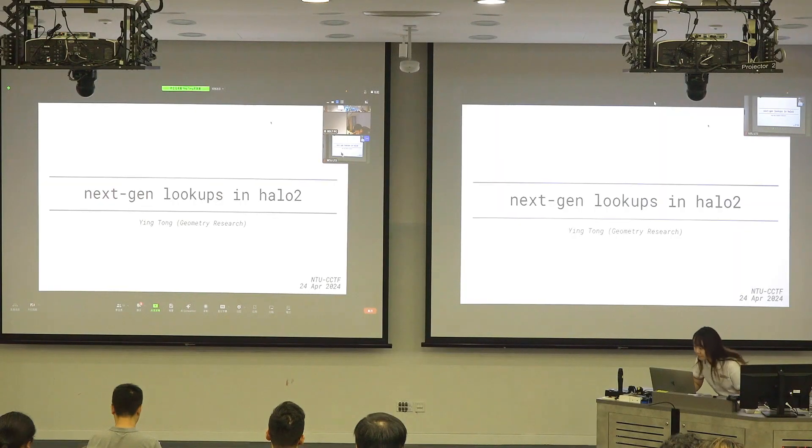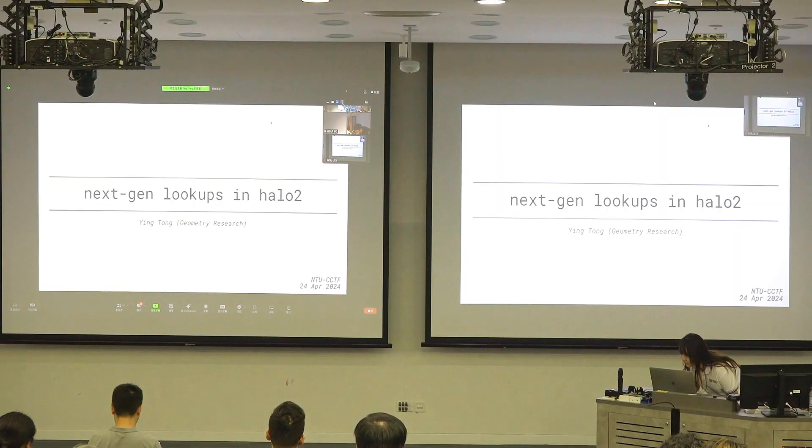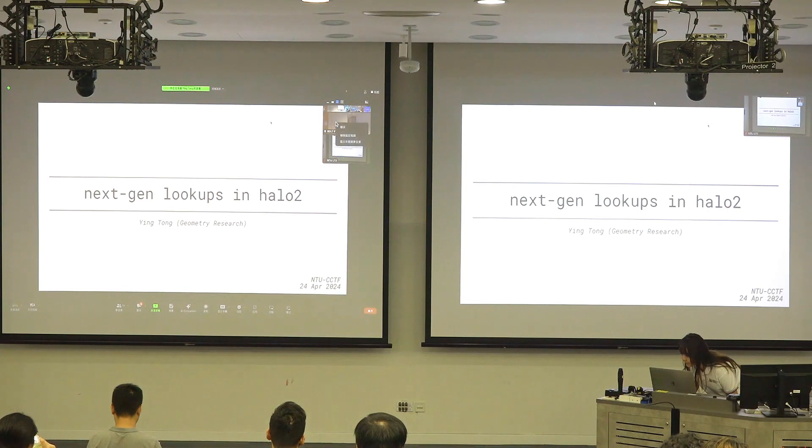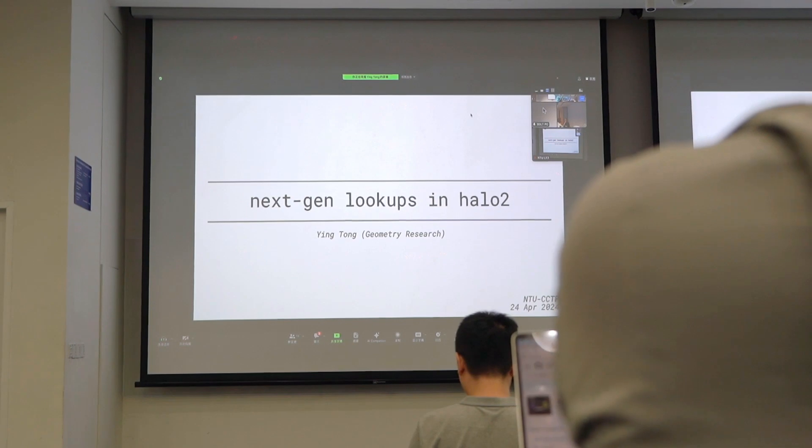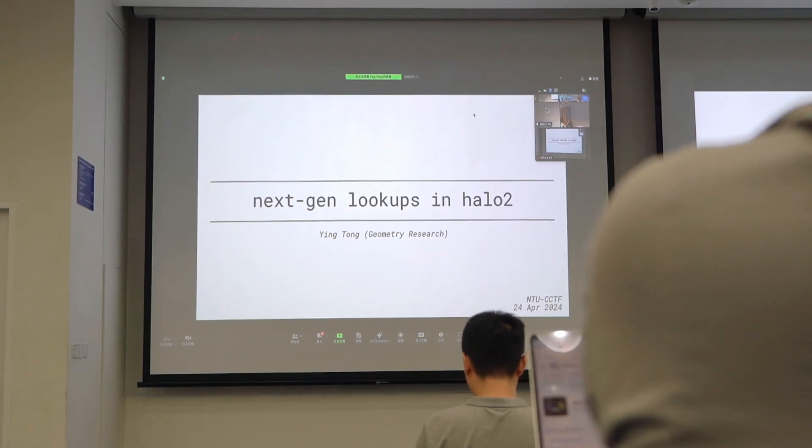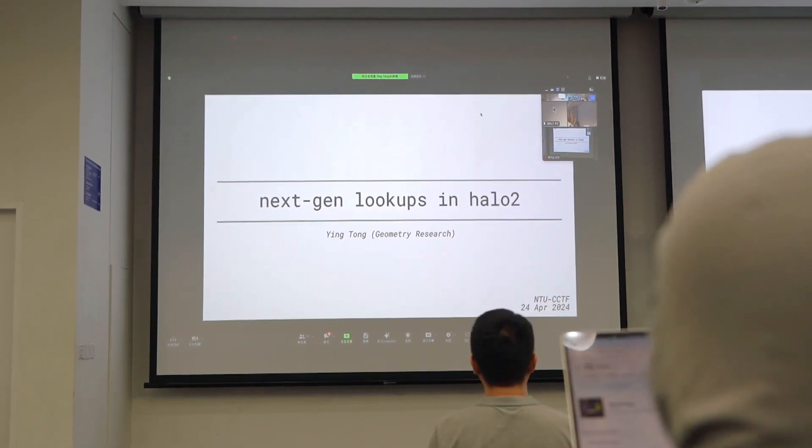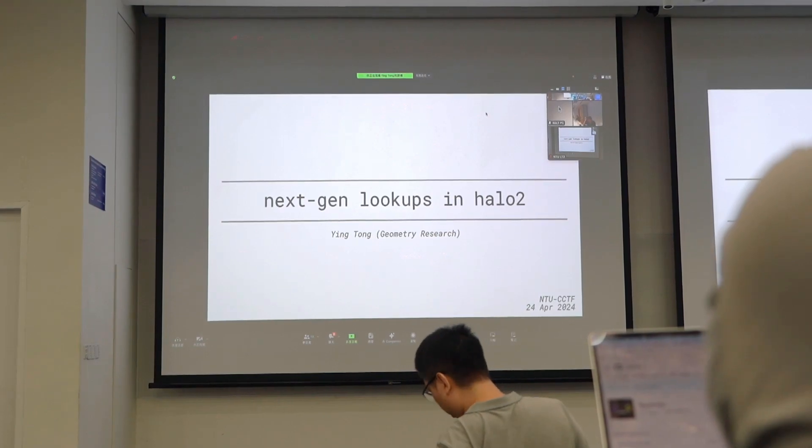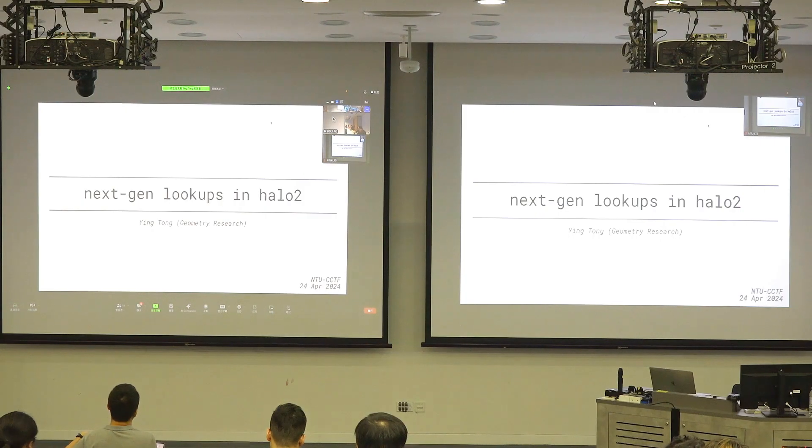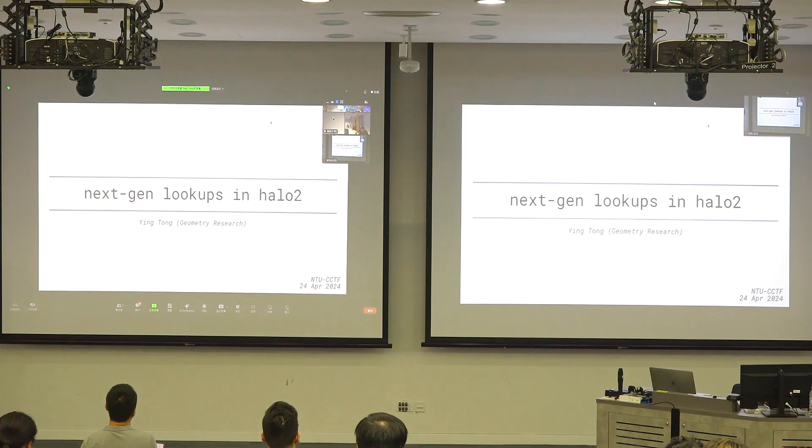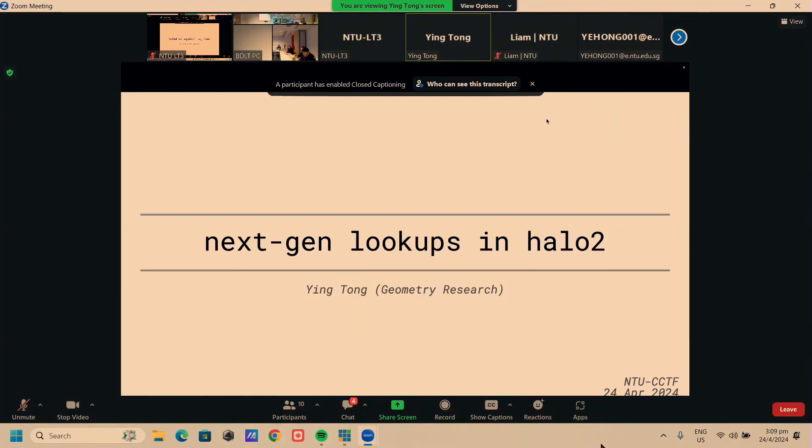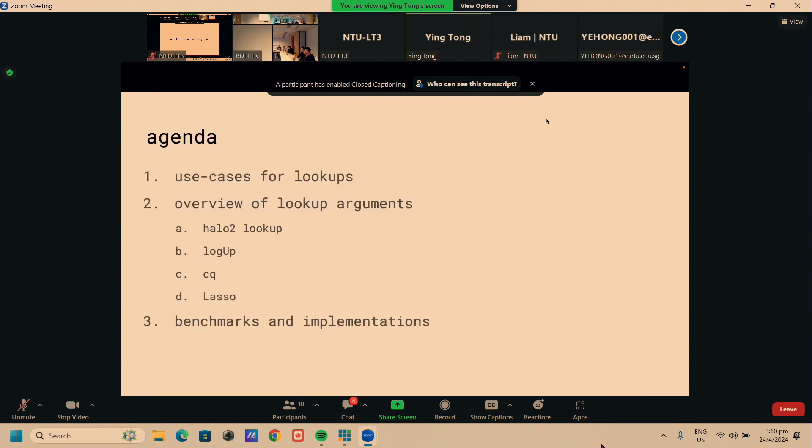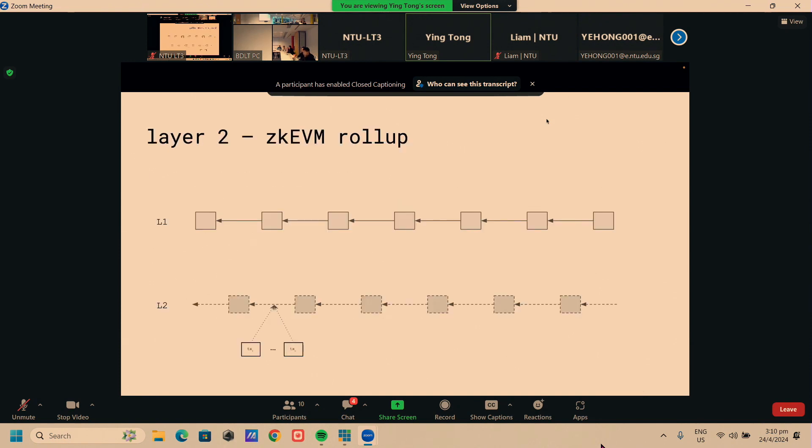I'm a Research Associate at Geometry Research, and we work closely with the team from Scroll. Today I'm going to talk about a really important primitive in zero-knowledge proofs called Lookup Arguments. We're going to look at a few examples from the zero-knowledge proof system Halo 2. If you're not familiar with zero-knowledge proofs, Scroll, and Lookup Arguments, don't worry, because that's the first thing we're going to go over.